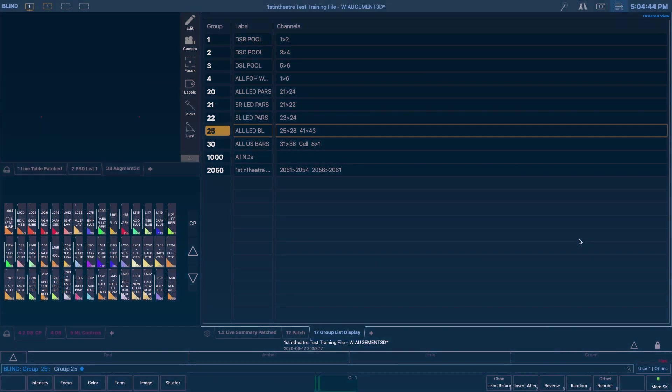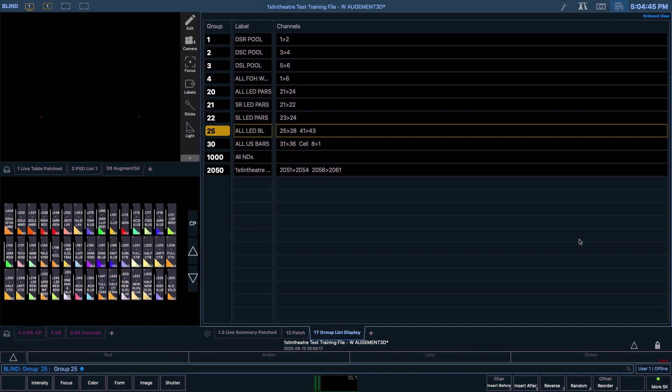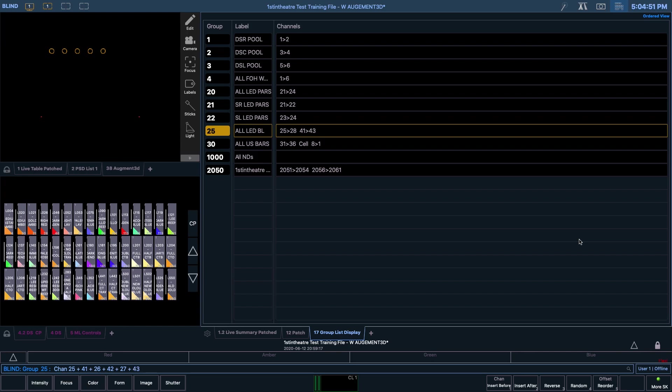Putting this into the command line, it would be 25 and 41 and 26 and 42 and 27 and 43 and 28. And then after we press enter, you can see that we're given the option to confirm that we want to do this. We are asked to confirm these changes because we're altering a group that already has channels assigned to it. So hit enter to confirm, and then you should see that the order has now changed reflecting the lantern shown on LX2.